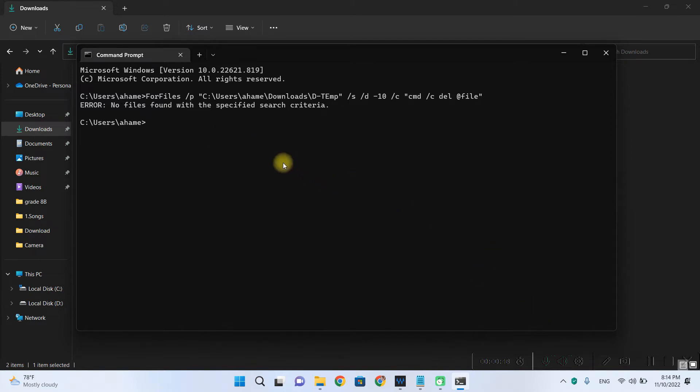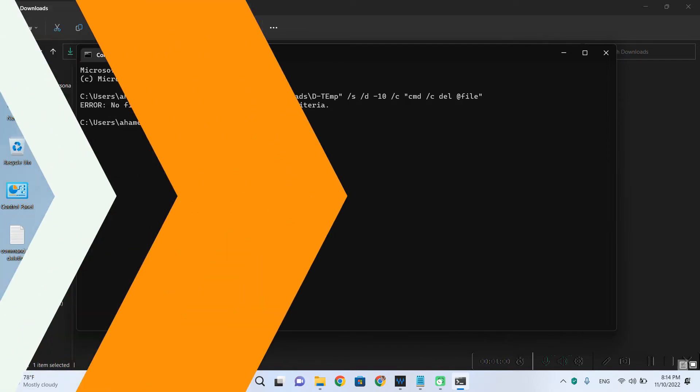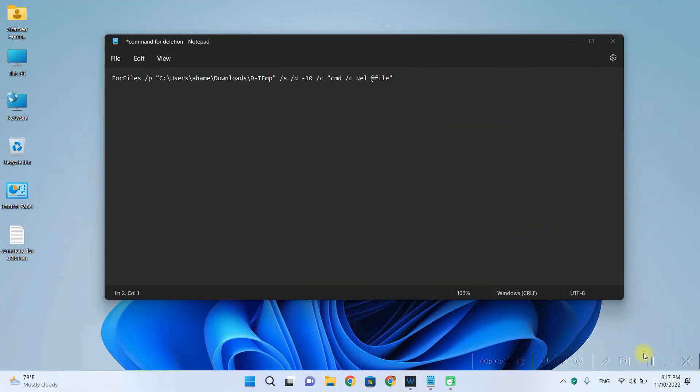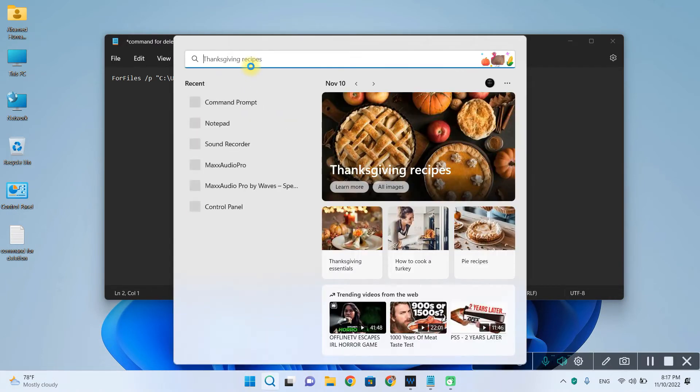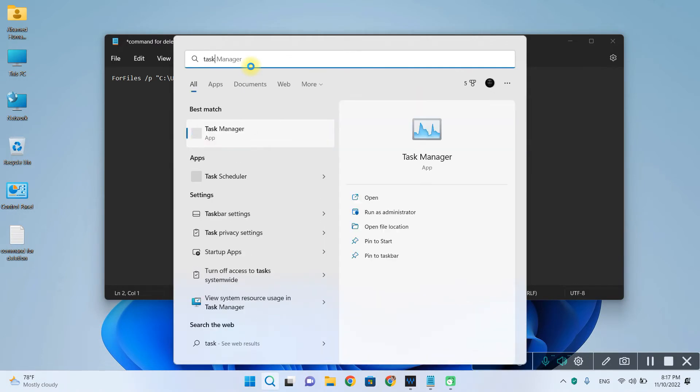So why can't we always use the command by entering it in command prompt and running it? Well you know that it is not automation. It's you manually entering the command. To automate this command you have to open another application which is built in the system that is known as task scheduler.